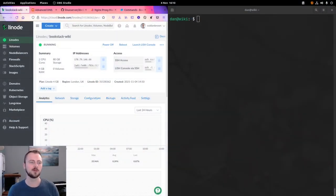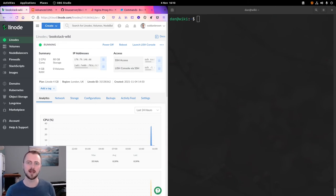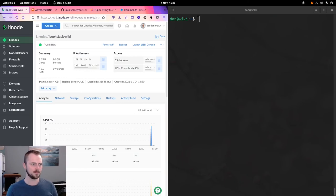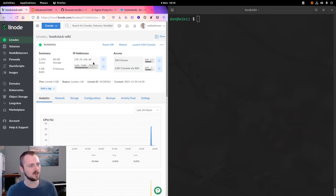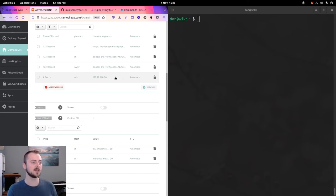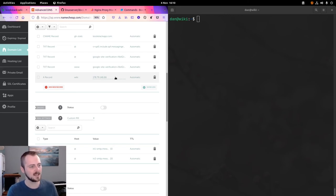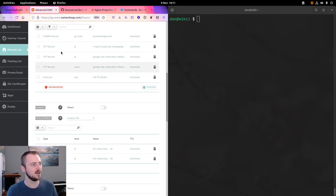Hi, my name's Dan and in this video we're going to run through the process of setting up and running Bookstack on a system using Docker Compose and Nginx Proxy Manager to serve as the front-end proxy system. I've set up a fresh Ubuntu 20.04 instance running on Linode, and with the IP address of that instance I've pointed a domain to it — wiki.bookstackapp.com — by setting up an A record for the subdomain wiki pointing at the IP address of the Linode instance.